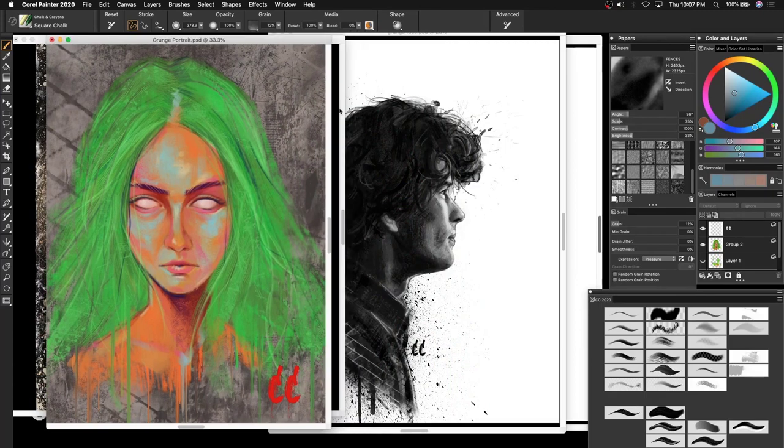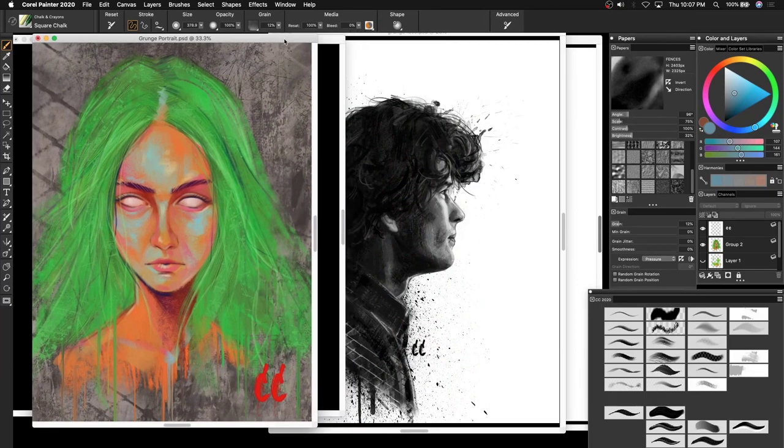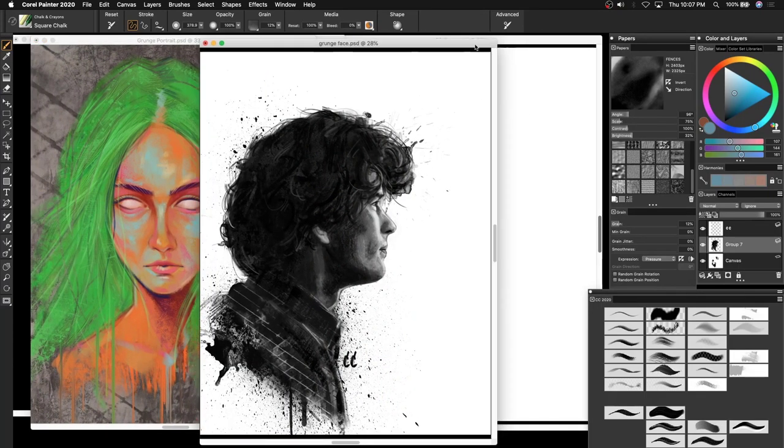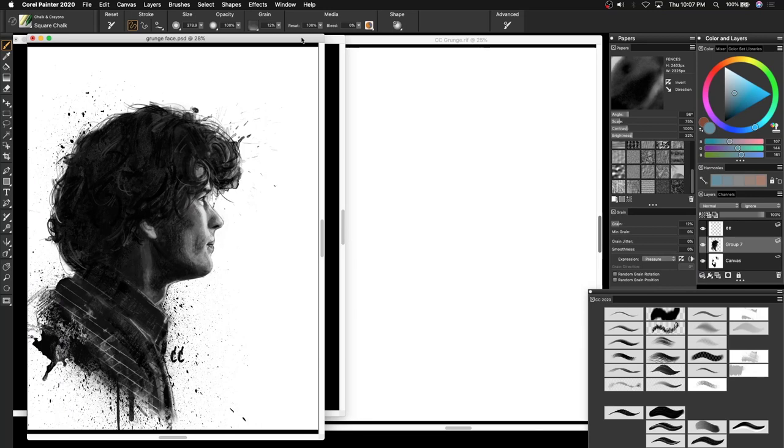So the pieces that you're looking at right now were actually all created using the Grunge pack that I created.